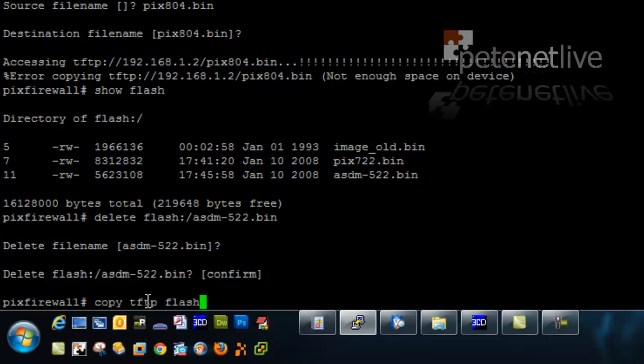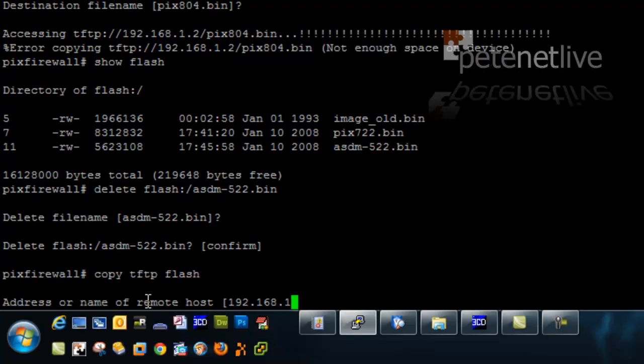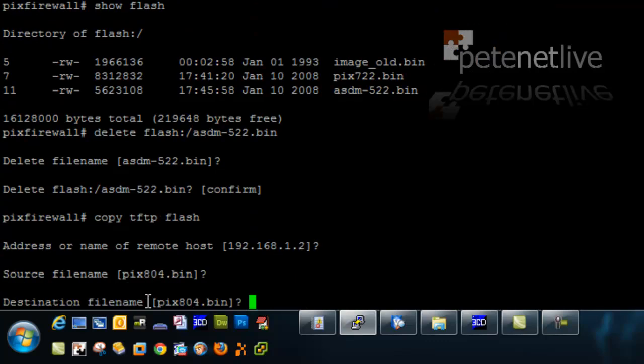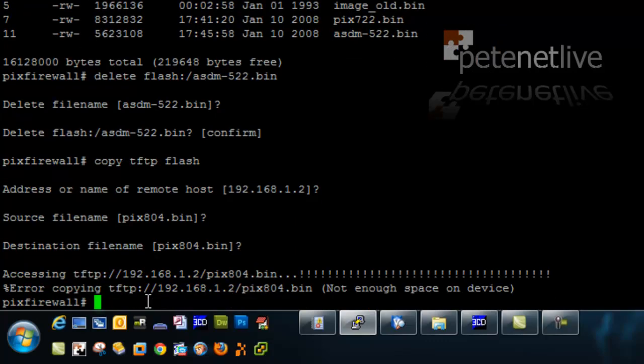Let's recall my copy TFTP flash. Still not enough room on the device.